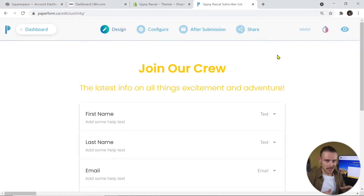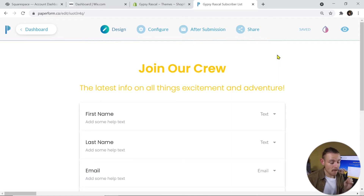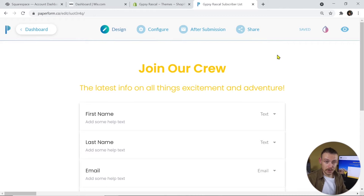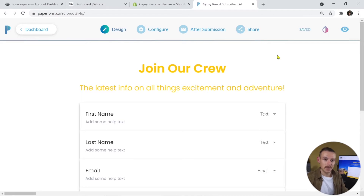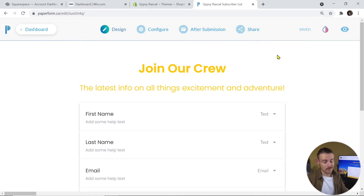Alright guys, I've created my paper form. Now let's look at that simple and easy process of embedding our form onto our website. To do this, I'm going to use the website creation platforms Squarespace, Wix, and Shopify. But if you would like me to create a video detailing any of the other website creation platforms, just leave a comment below and I'll be sure to create some content for you.